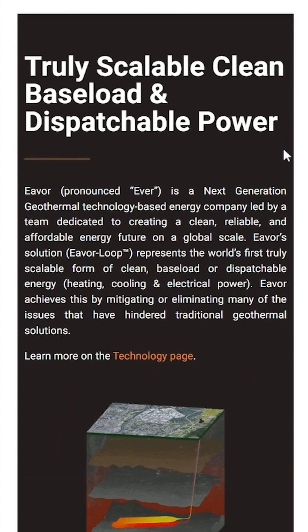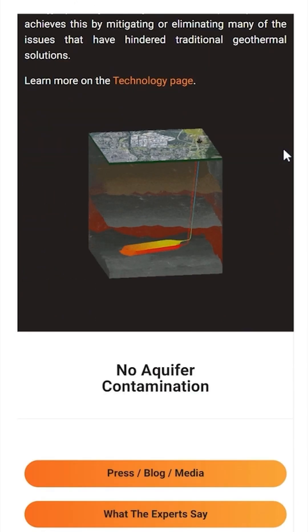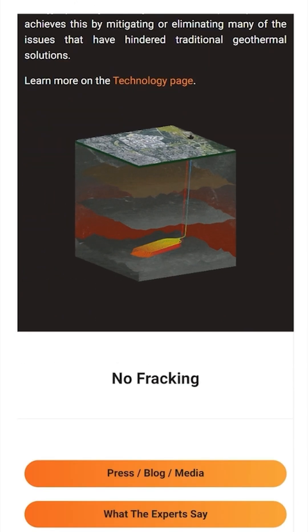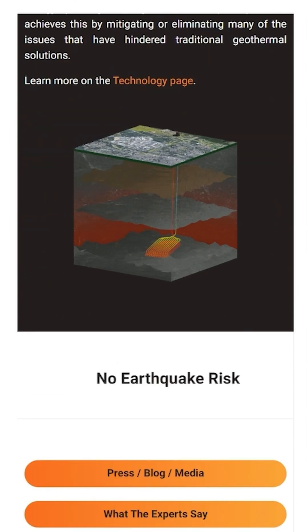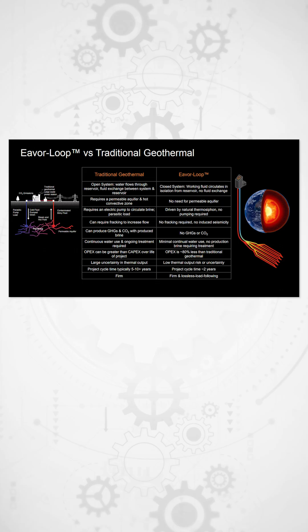EVA is developing a unique geothermal system that works differently from traditional methods. Instead of relying on natural heat and fluid flow, the EVA loop creates a closed loop by drilling two vertical wells connected by horizontal wells.